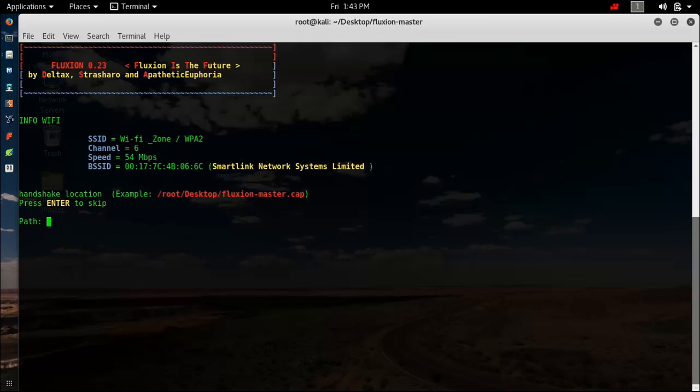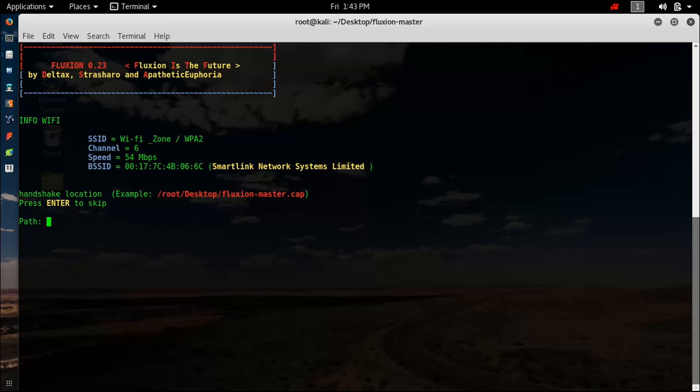If you have previously captured any handshake, then you can specify the location. But if you haven't captured any handshake before, hit enter to skip and it will process to capture a handshake in the next step. Hit enter. This shows how you want to capture the handshake. If you want to use Aircrack-ng, you can use that. It has been shown as having missed chances, but I haven't had missed chances till now. If you want to use Pyrit, you can do that. Hit enter. I will choose Aircrack-ng.